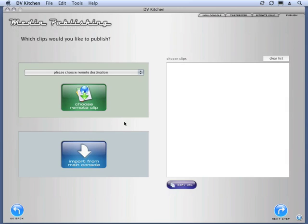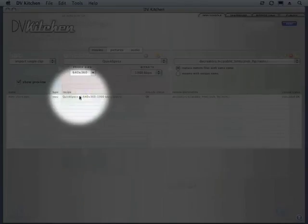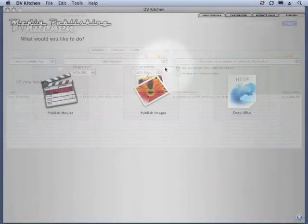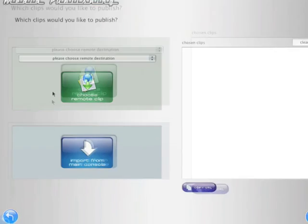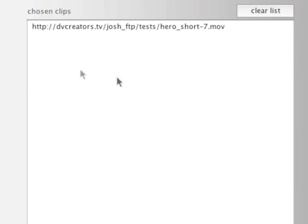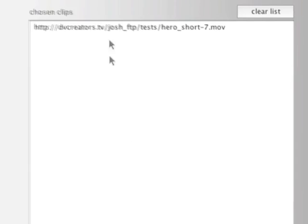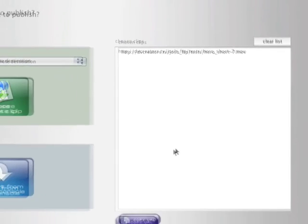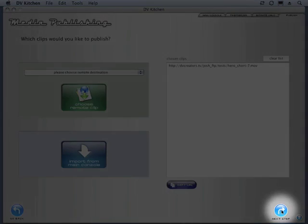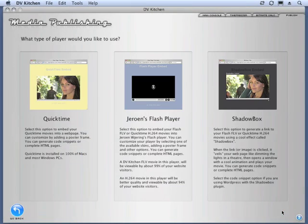Since we just encoded and uploaded that clip, it's still in our main console in our media list. And since it is, we can just hit this blue button, import from main console. Once we click this, whether we've got one movie or a zillion, they will all be placed in this field, and those are the movies that we want to publish. A lot of times, you'll just be publishing one movie like we are right now. So now I'm going to click Next Step.